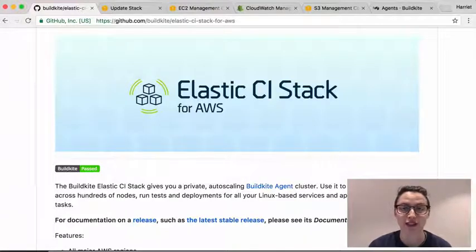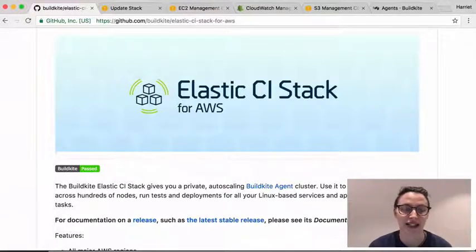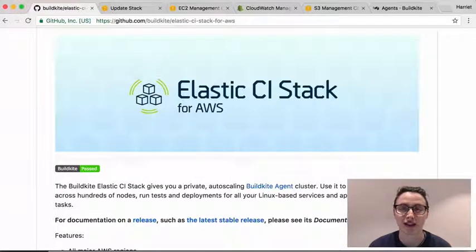This is perfect for parallelizing a monolithic app or running Docker pipelines for all your microservices.